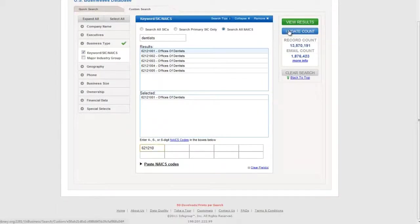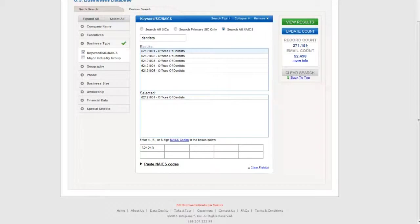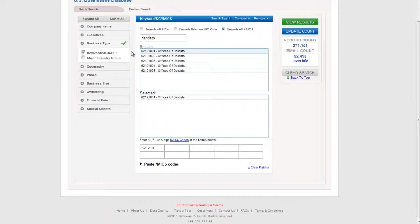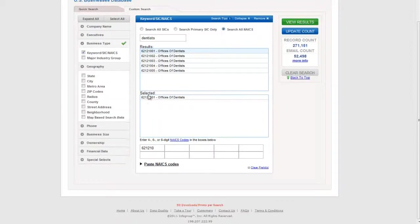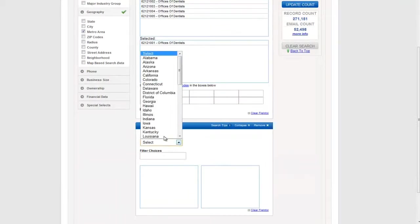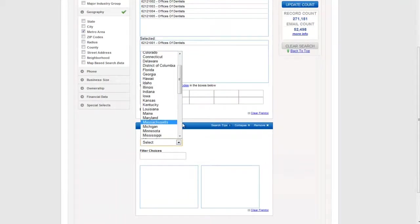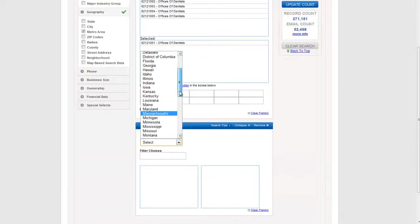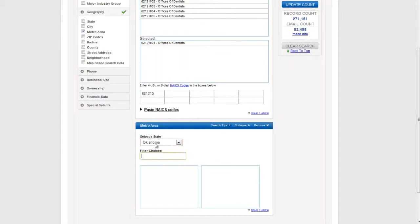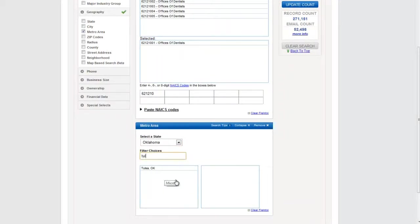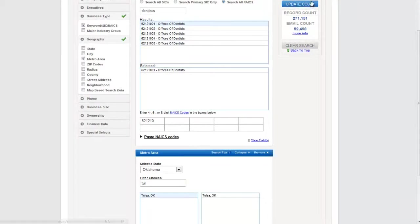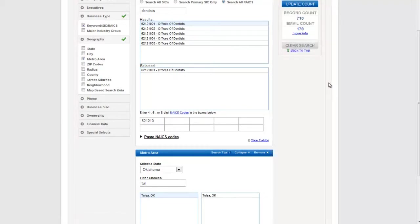And I'm going to hit Update, make sure that worked. Sure enough, my record count decreased. So we've got some businesses here, but I'm not interested in every dentist in the United States. I'm only interested in the ones in Tulsa. So I'm going to search further and refine my search by metropolitan area. First, I'll have to choose the state. In this case, we're going to Oklahoma. And I'm going to filter until I get Tulsa. Make sure that's selected. I'm going to go ahead and update the count again.